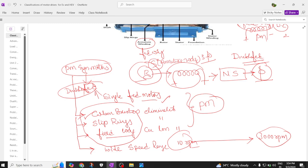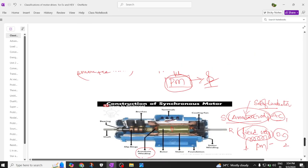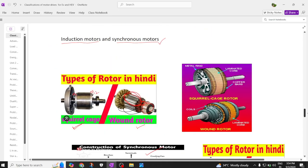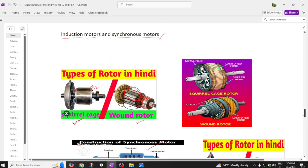There is the next type of motor called the synchronous reluctance motor, which we will discuss in the upcoming session. This is all about the importance of the induction motor.